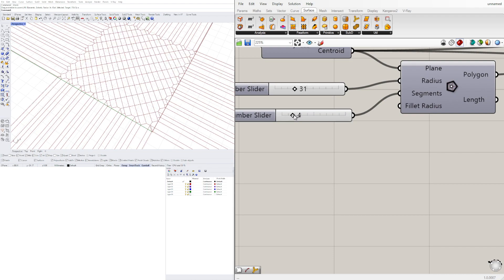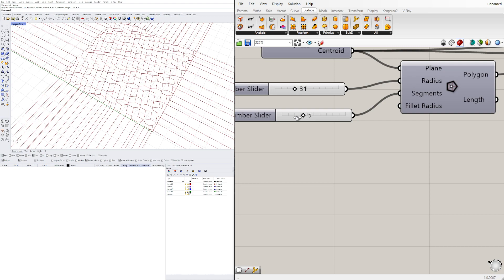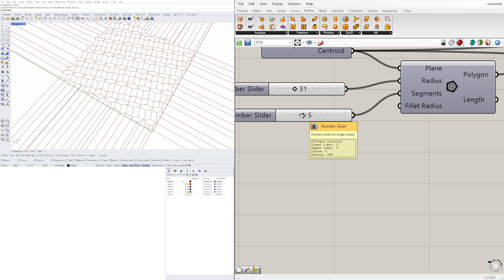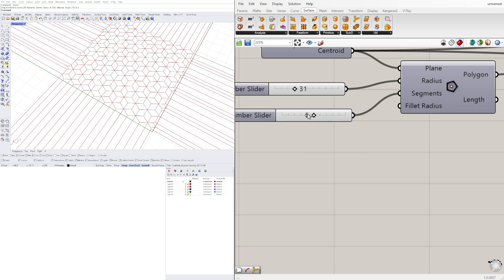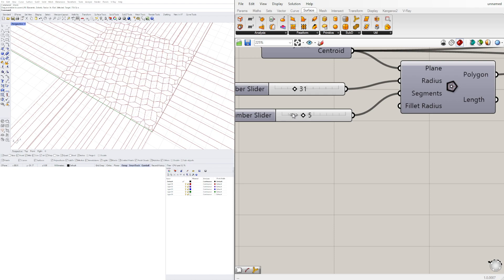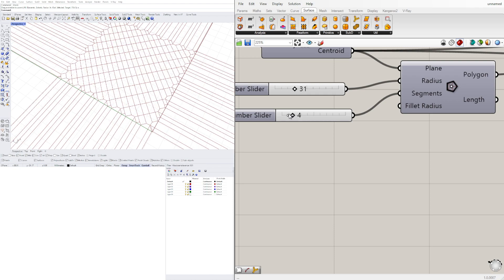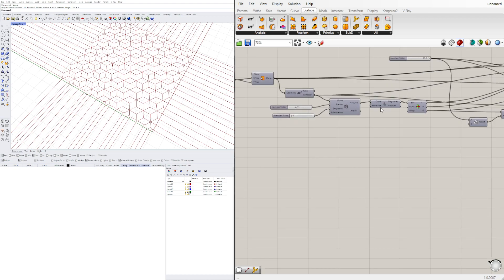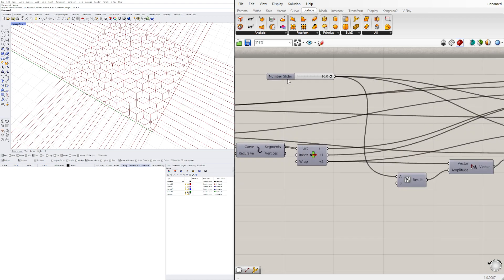With this we can change some of the parameters of the shape. As you can see, four and five give a cool different pattern, but when you go to six it'll be the same as three. So six and three are the ones that give us the result we want, and the spacing is going to be determined with this slider.